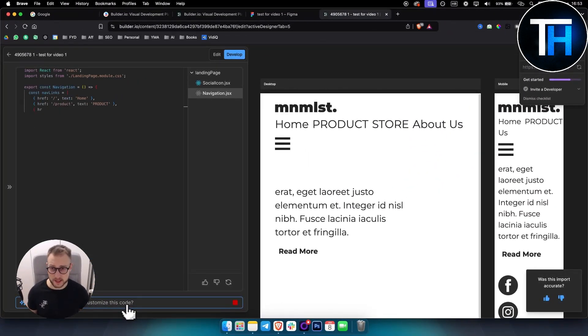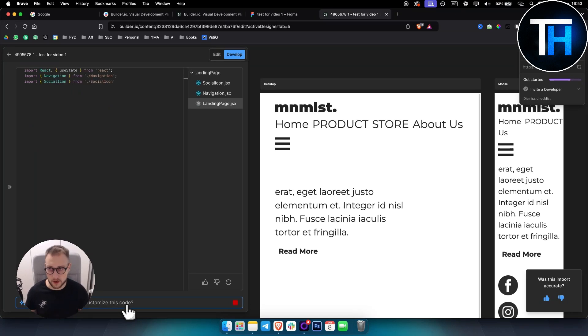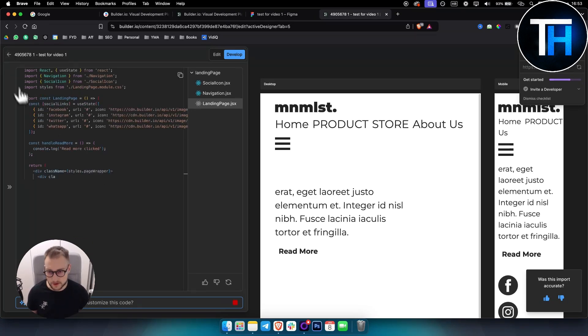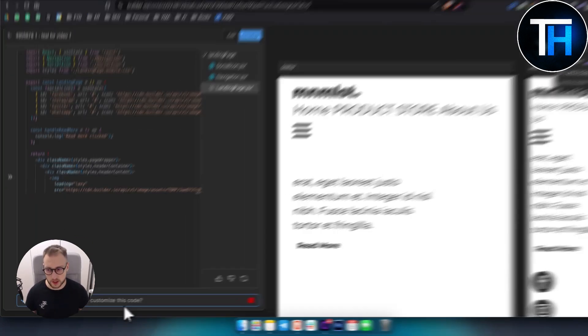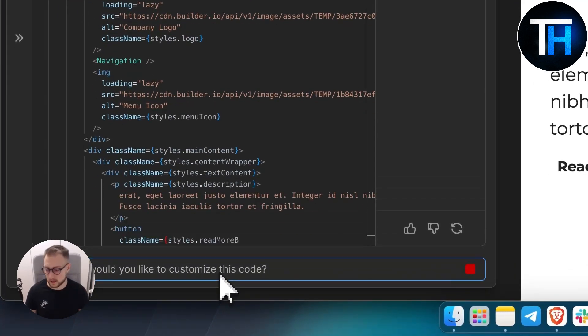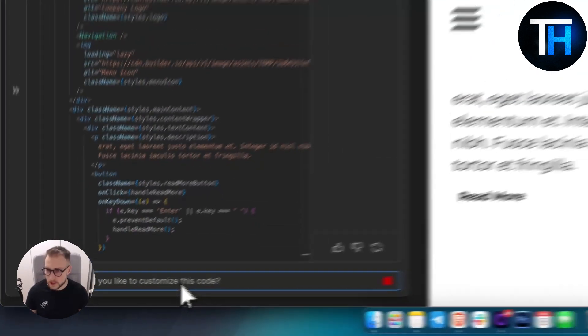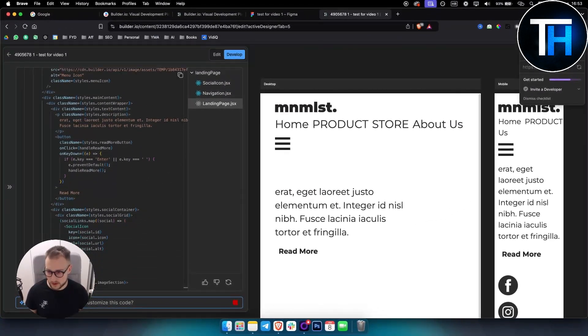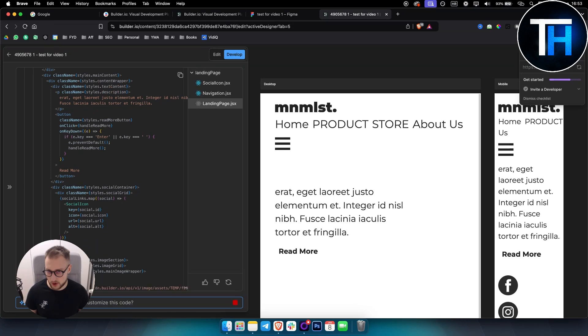I actually showed you the wrong part of this video, which was a different editor. So here you can actually go and customize this into React code. As you can see, it's currently generating the code.